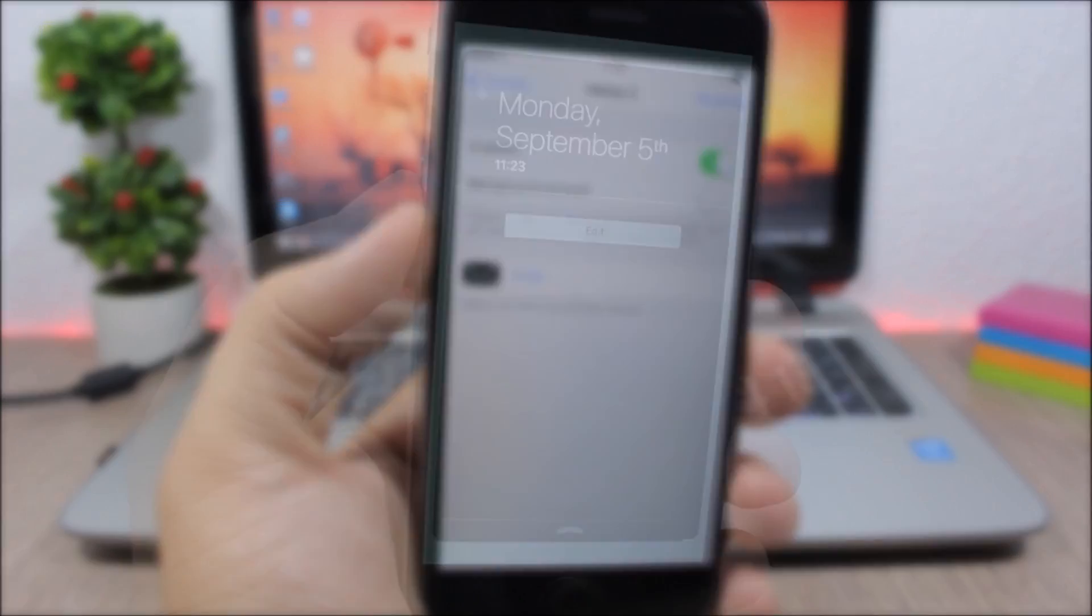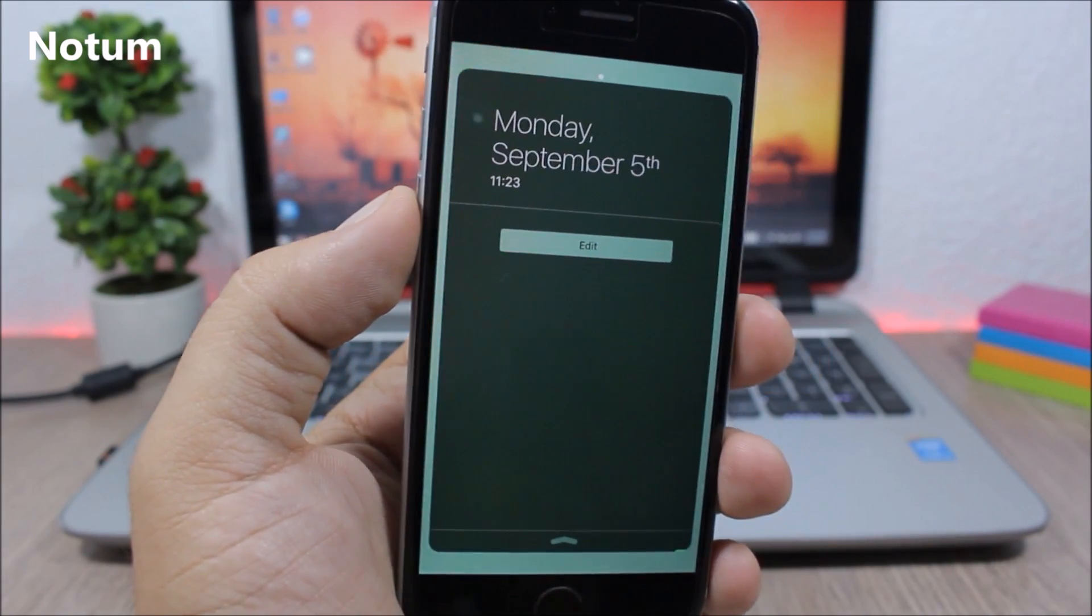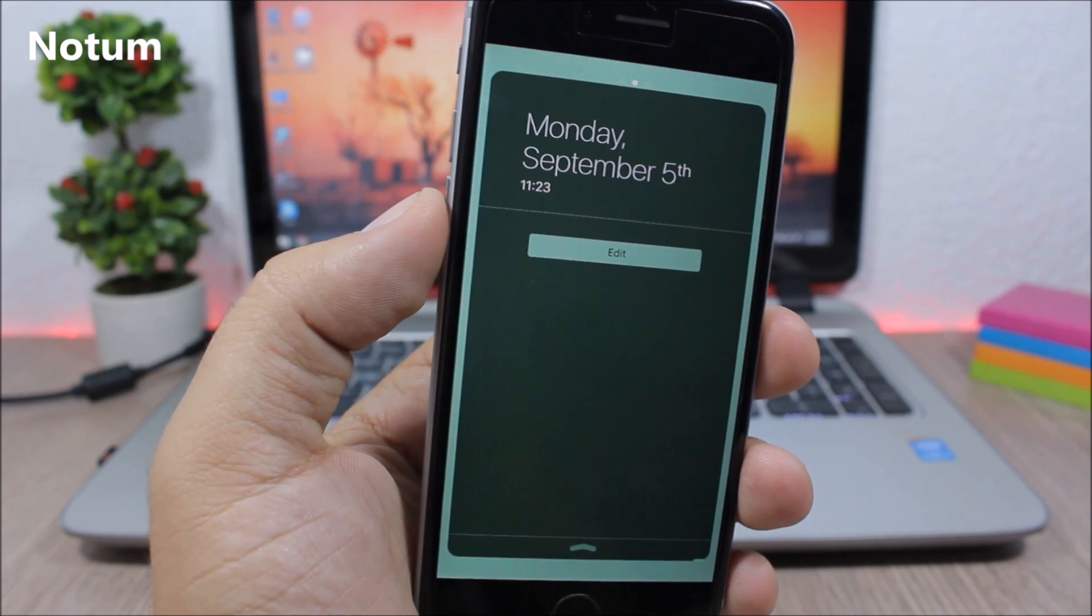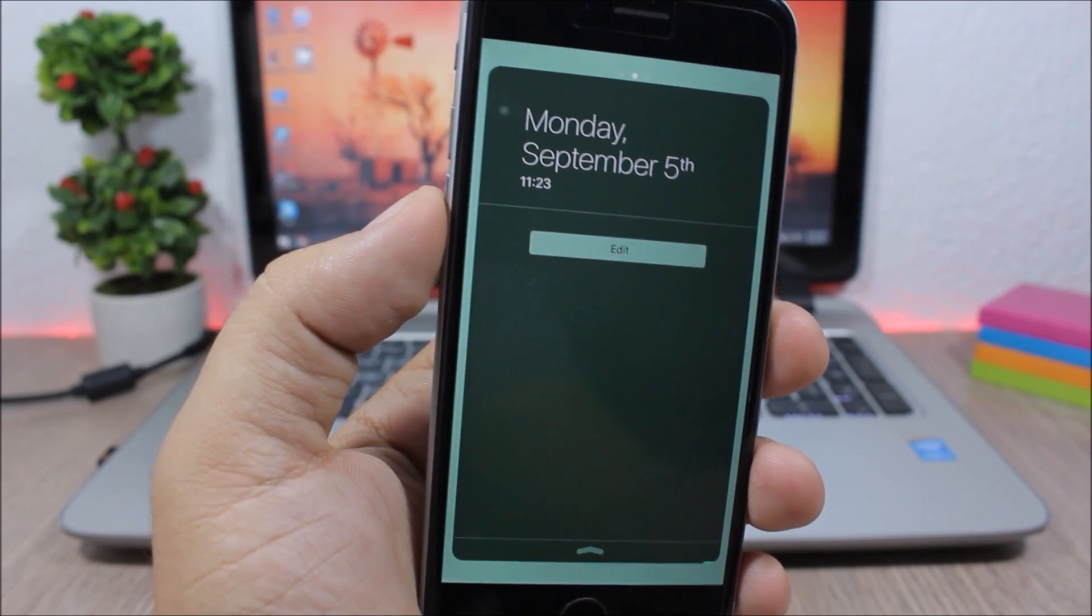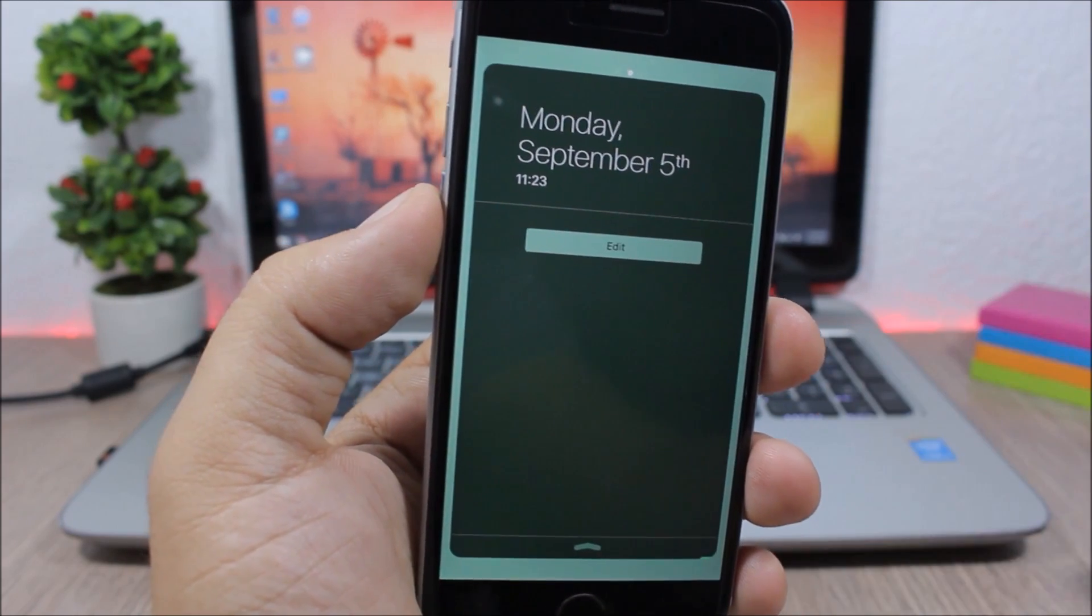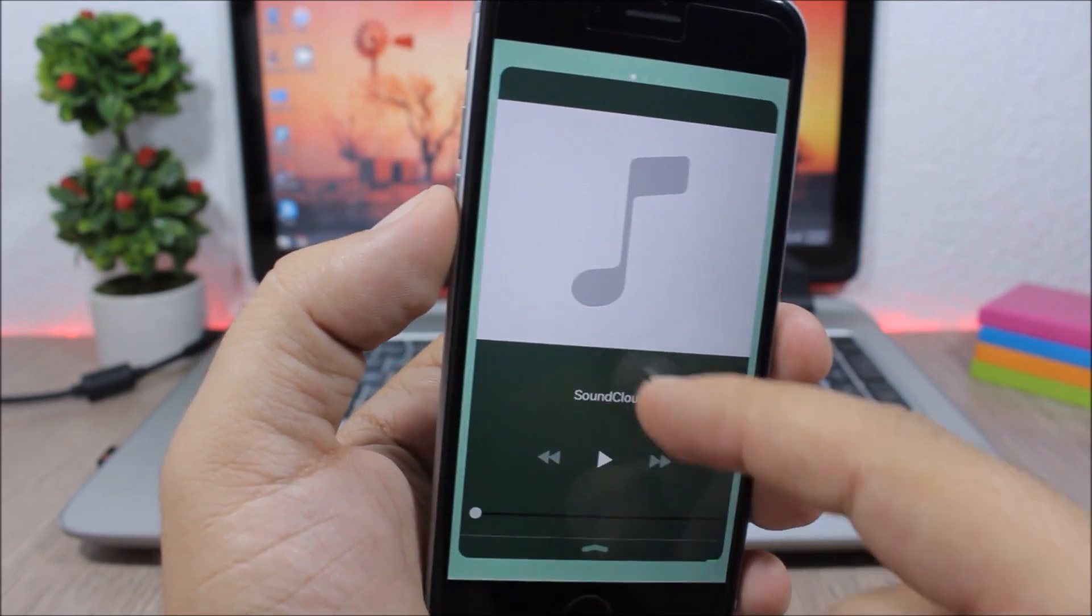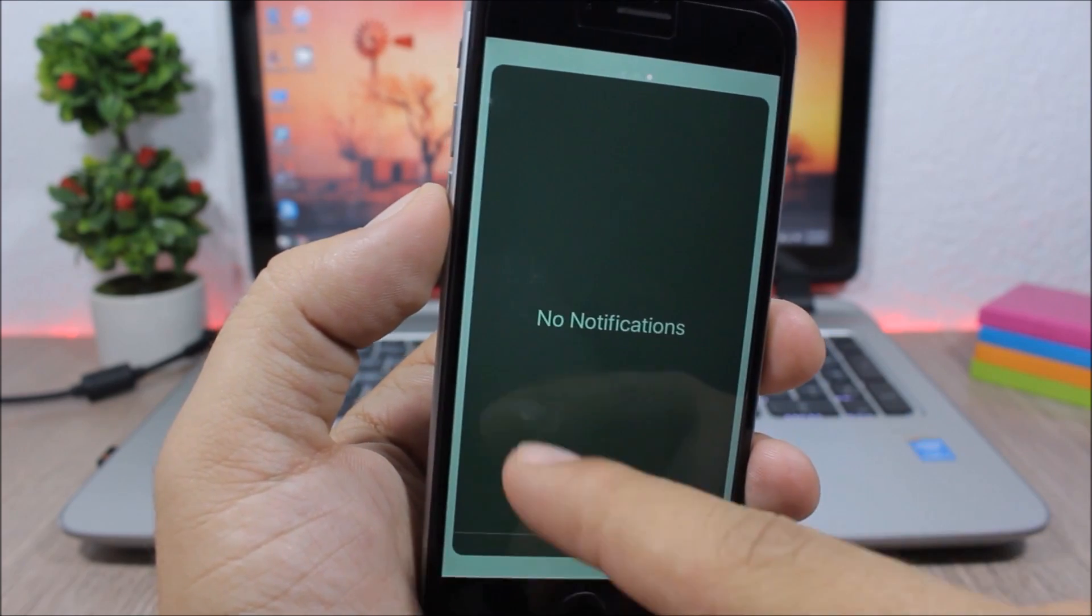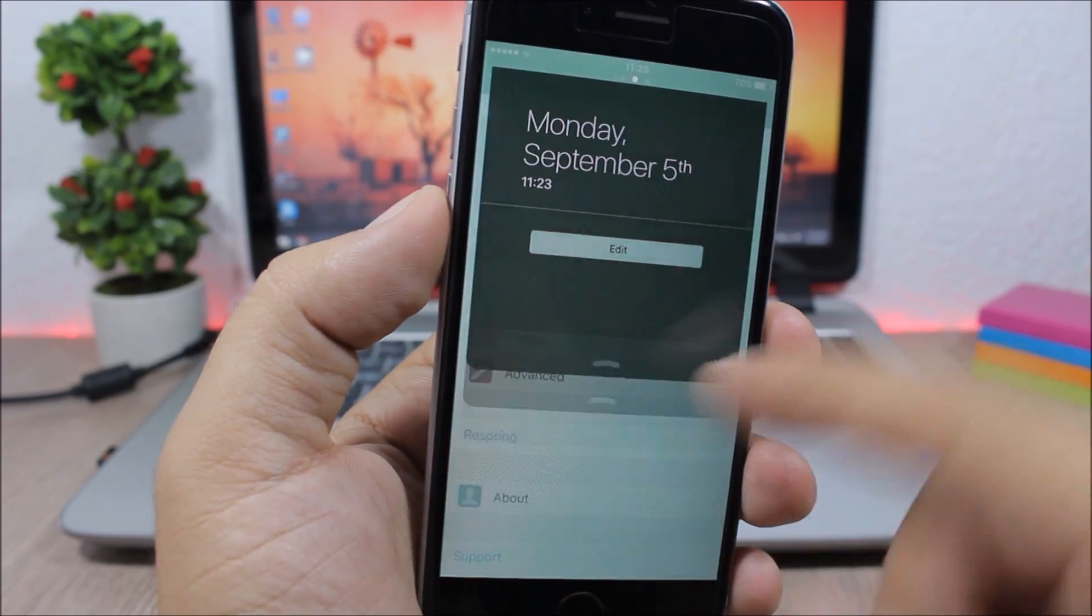Notum - this tweak will completely redesign the look of the notification center on your device. So you will have now three pages of the notification center. It looks kind of like the control center on iOS 10, so you have the controls here, then you have the today's view and the notifications.